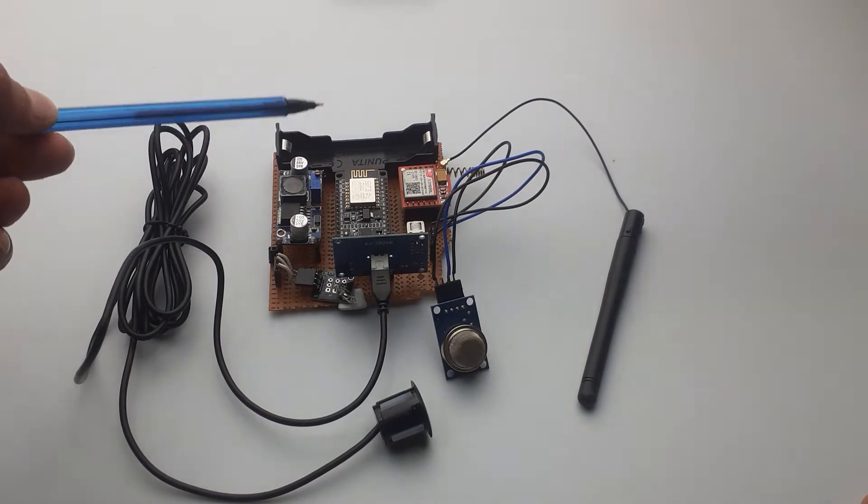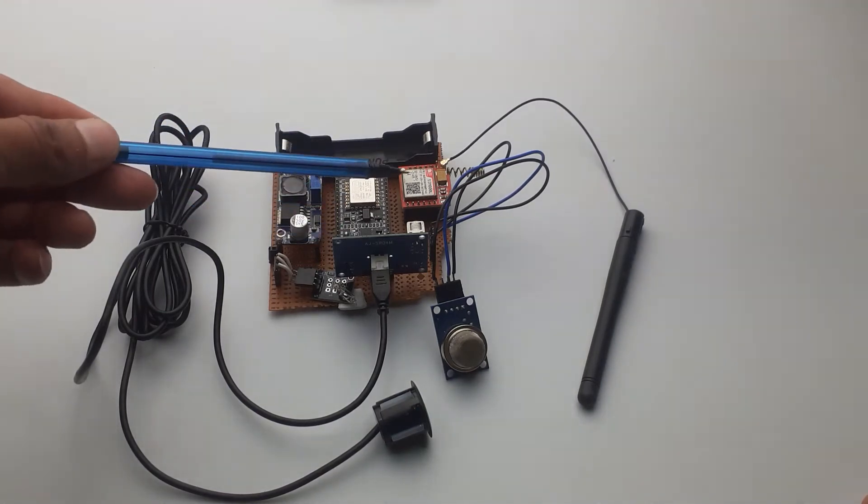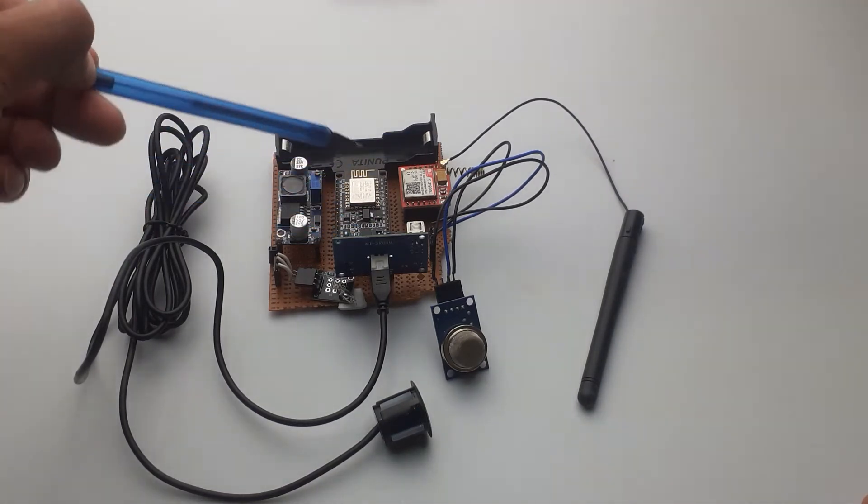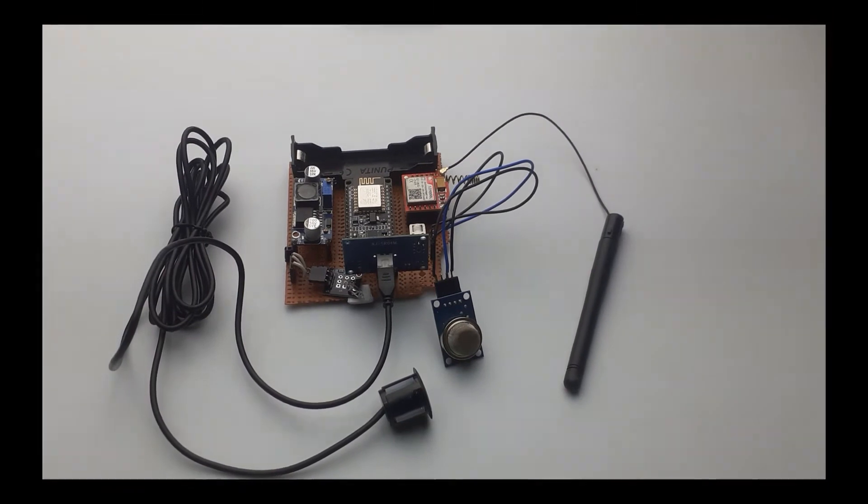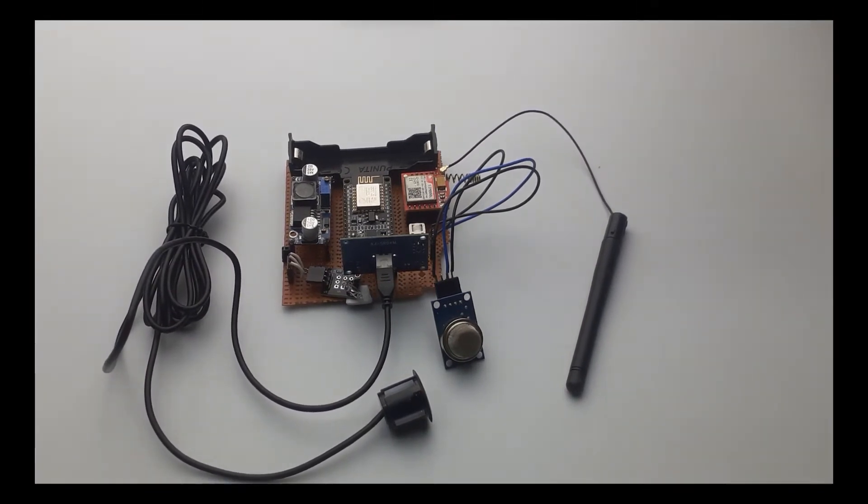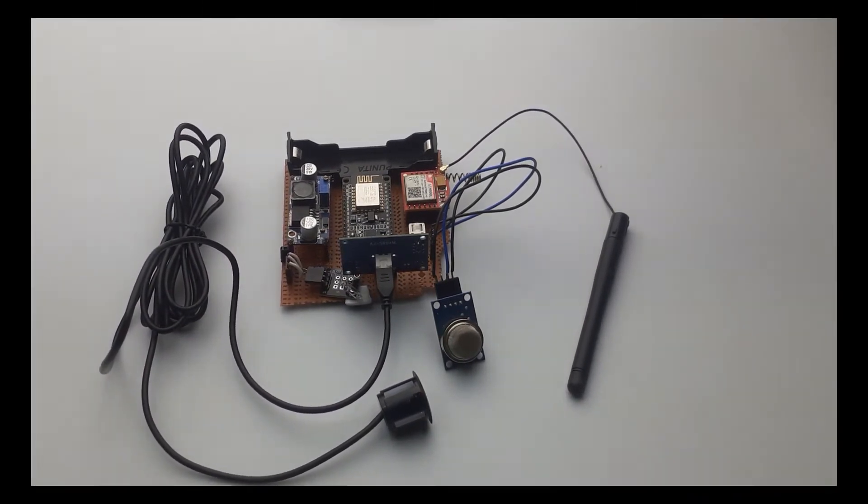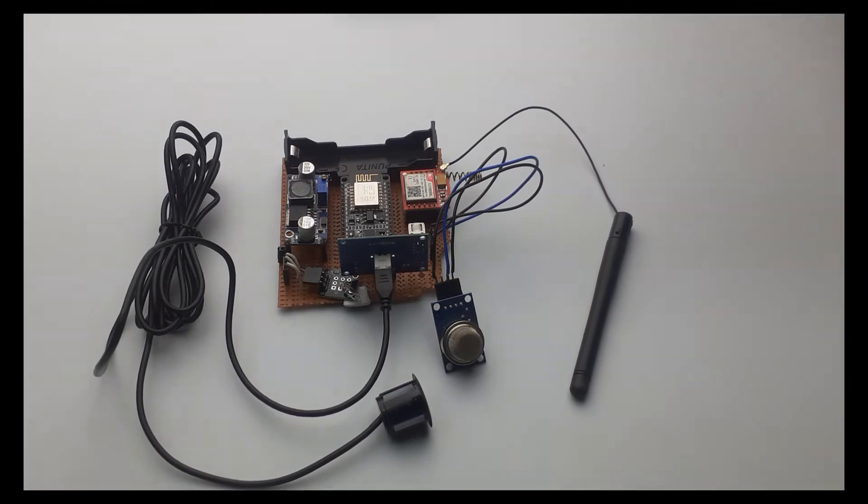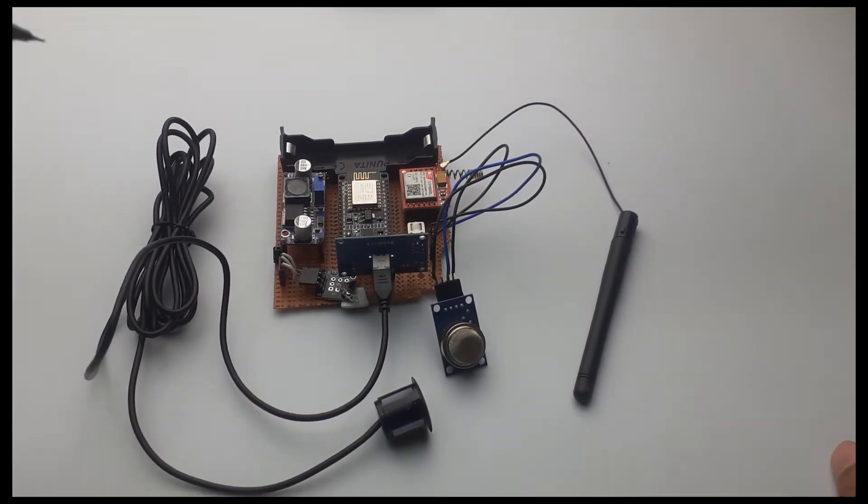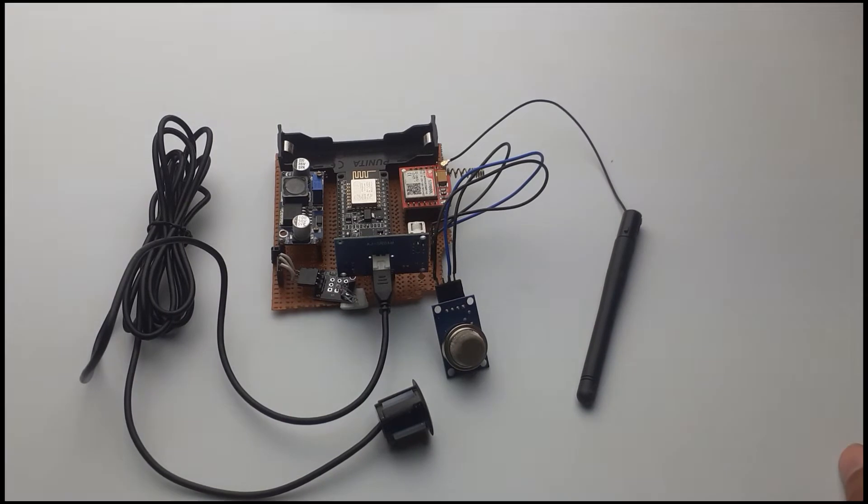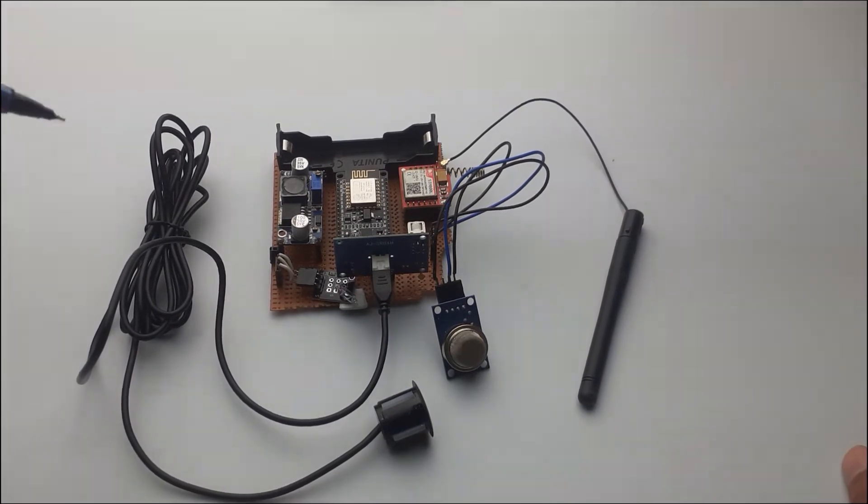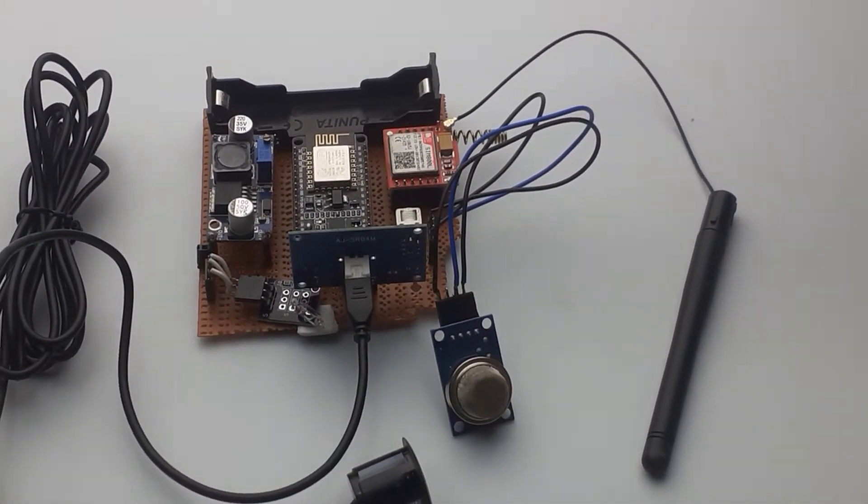So that we can power the NodeMCU and the connected sensors. Now let's discuss the working of this project. It will be continuously monitoring the gas, water level, and the cover orientation.